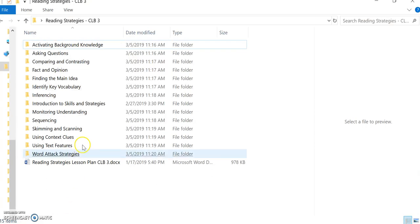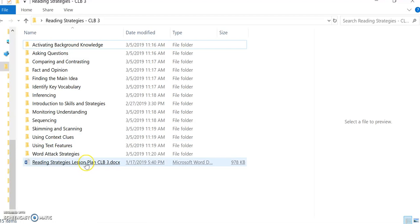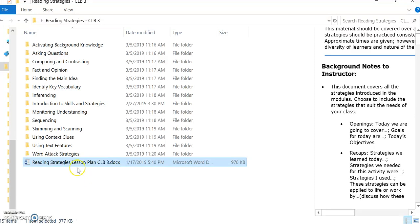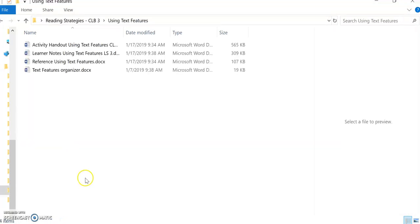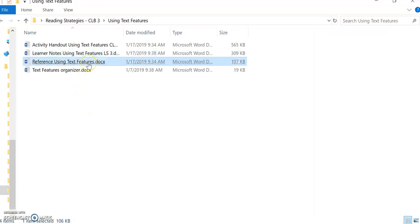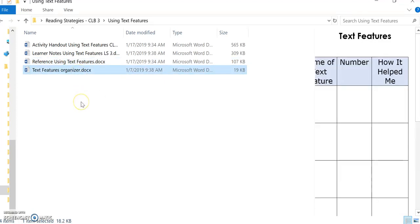A separate folder for each of the individual reading strategies. A copy of the lesson plan which goes into detail on how to teach each of the strategies. Within each of the separate reading strategies folders, you will find an activity handout to practice the strategy, learner notes, and depending on the strategy, you might also find an instructor reference sheet for any materials that you will need to project as part of the lesson, and a graphic organizer that goes along with the strategy.